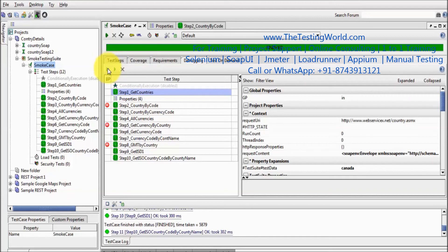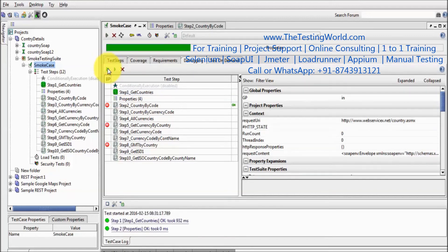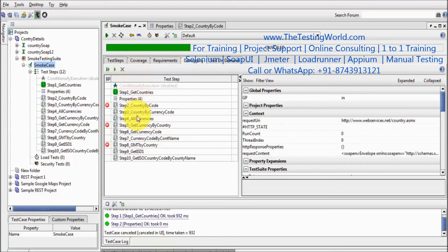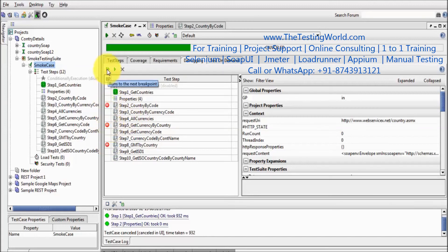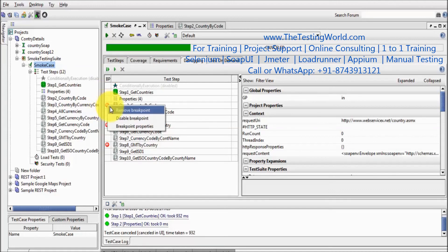Now I am executing it again. My execution is paused on the first breakpoint. If you want to cancel the debugging, you can cancel it. As you cancel, the execution will halt — my execution will stop and I don't want to debug anymore. If you want to debug again, we have the breakpoints; we can enable them and run the execution in debugging mode. If you want to remove the breakpoints, we can remove them. I have removed all the breakpoints.